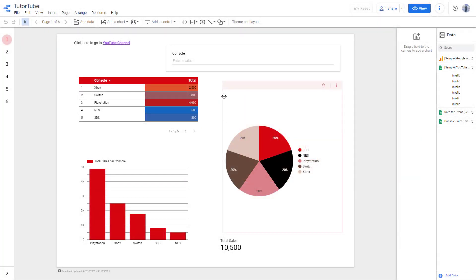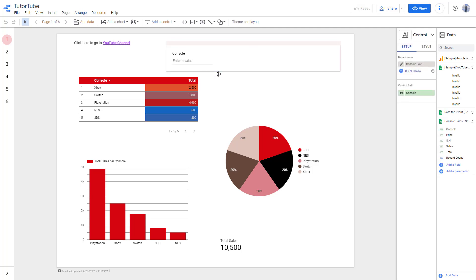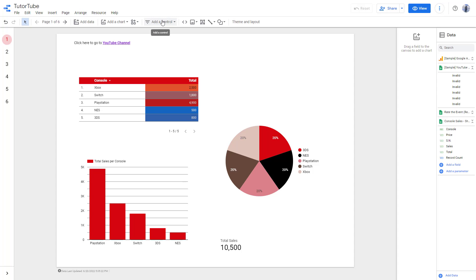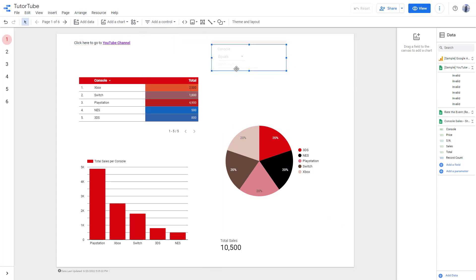Now let's see another type of filter you can use inside Google Data Studio - an advanced filter. I'm going to click and delete the input box right here, and then add a control. Here you can see advanced filter is an option.